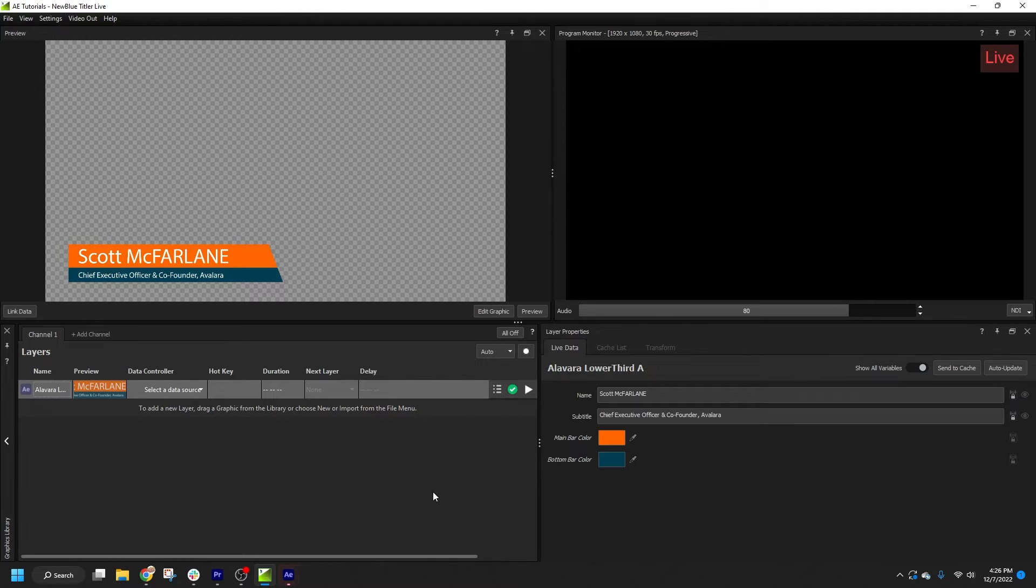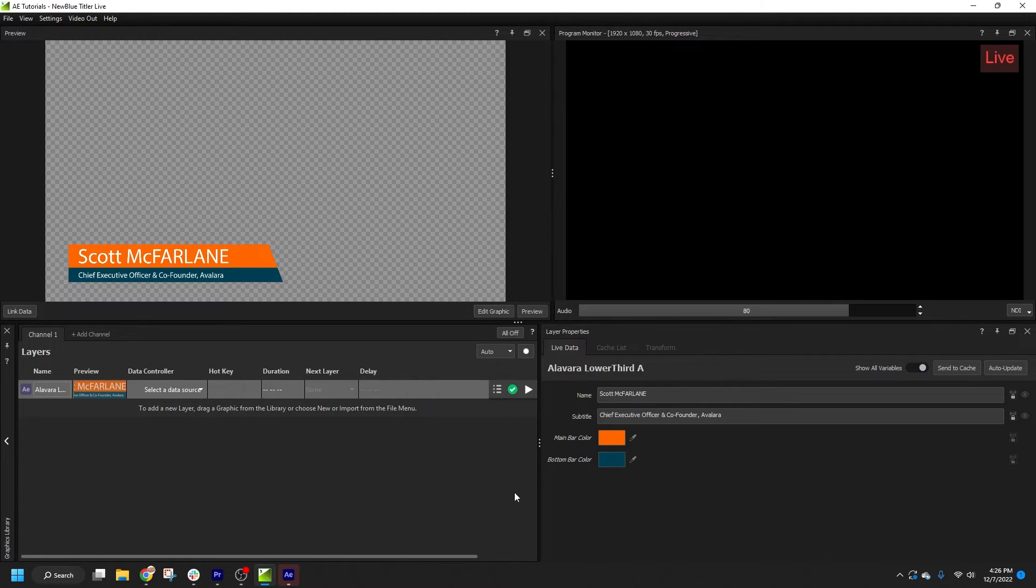But sometimes you may want to have precise control over the scale and position of the imported composition. In this event, we have a couple of options.